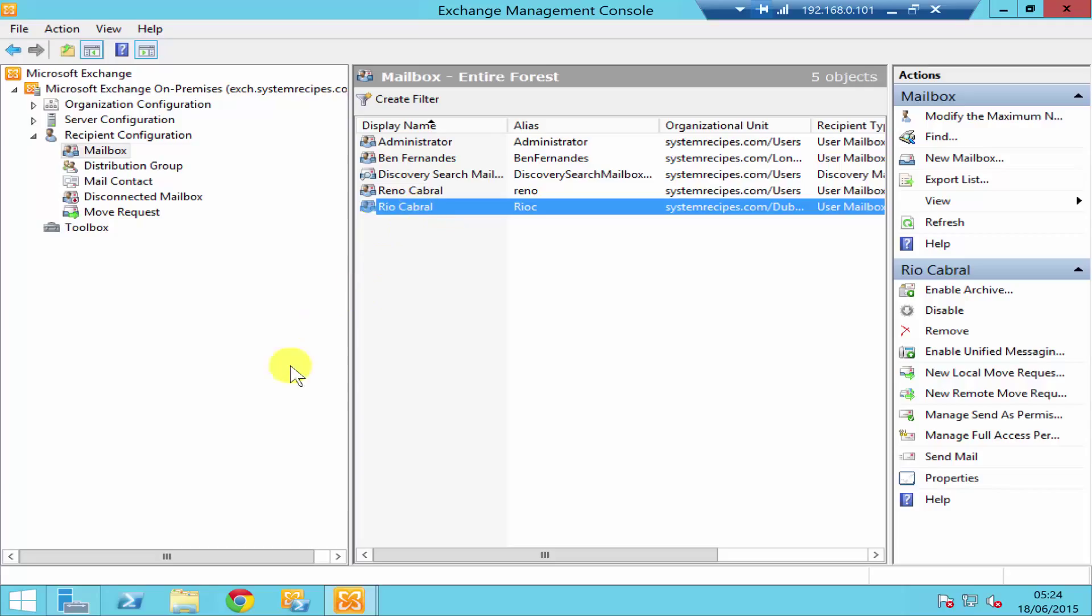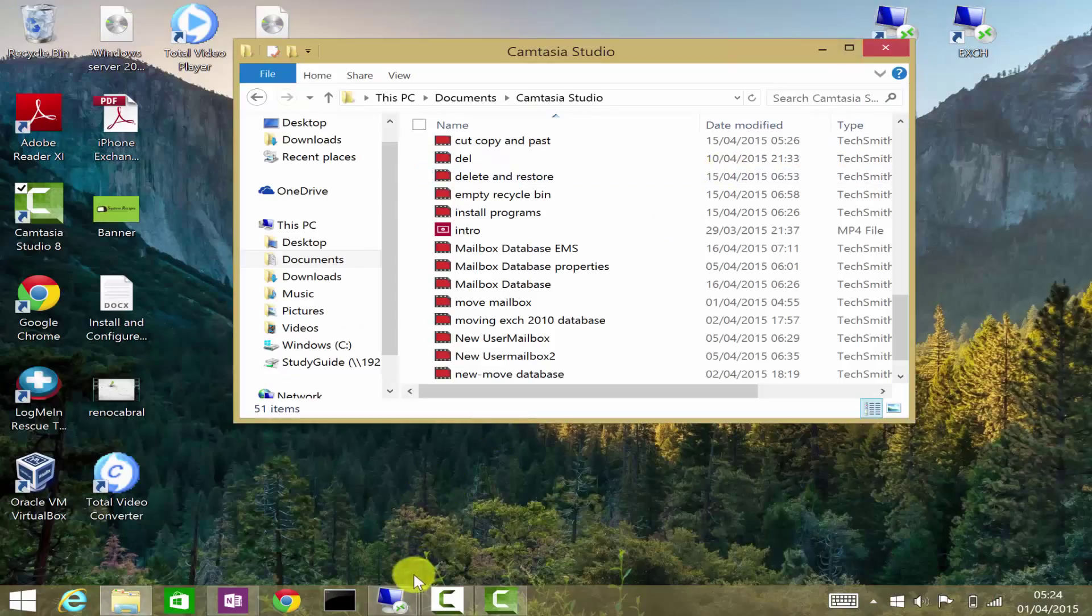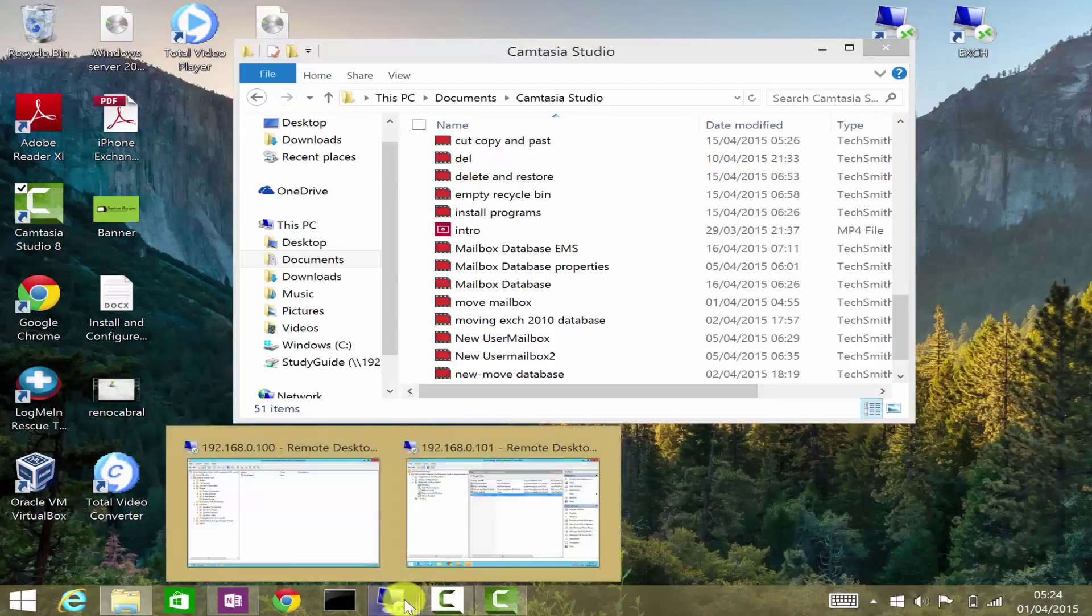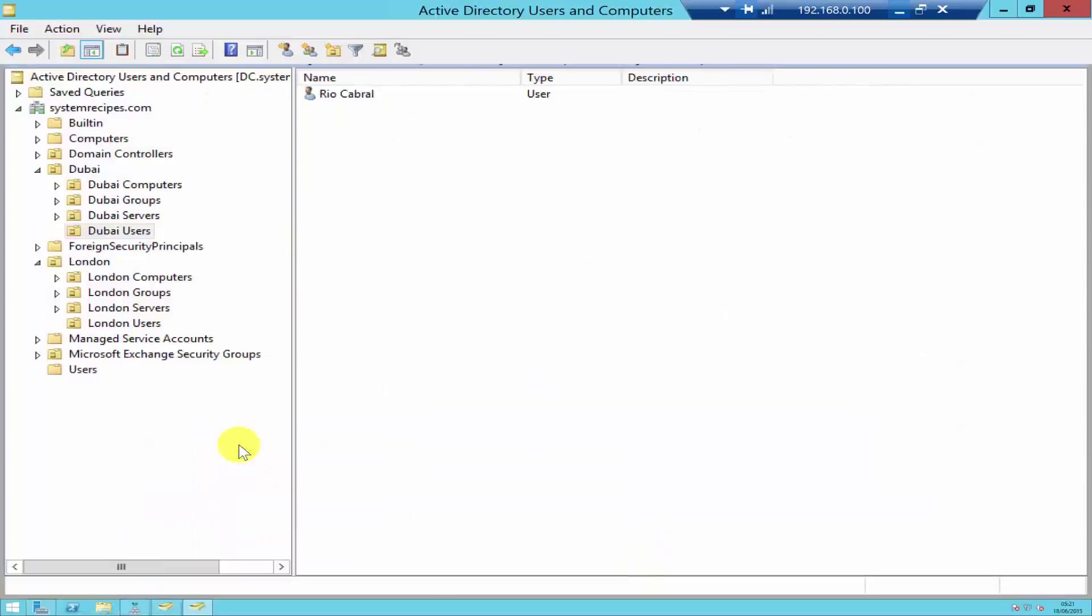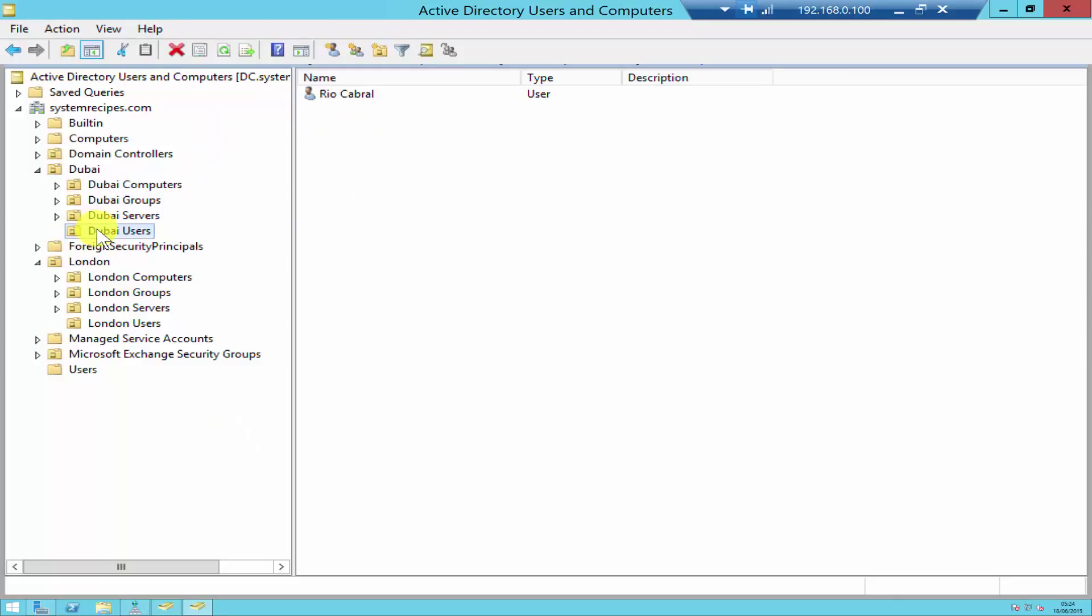Just before disabling the mailbox, let me show you quickly the Active Directory. Rio is a user account under Dubai User OU.